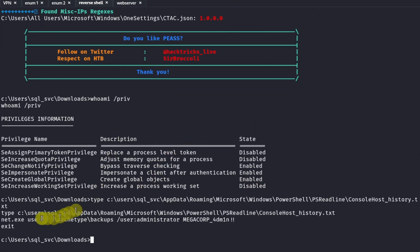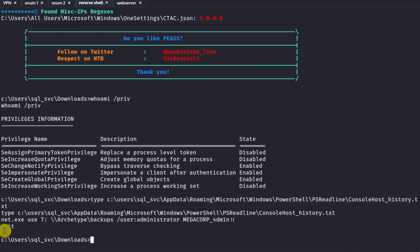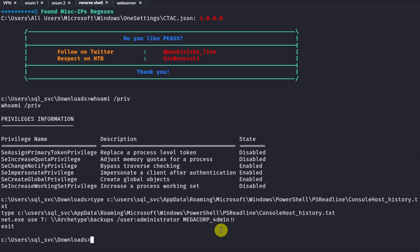In the output of the history file, we see a command: net use with a specific directory, run as the user Administrator using the password 'MEGACORP_4dm1n!!'. This is critically important — we now have the administrator user's credentials from the PowerShell history file. We can simply log into the system as the admin user, at which point we'll have admin privileges over the system and can finish the exercise.